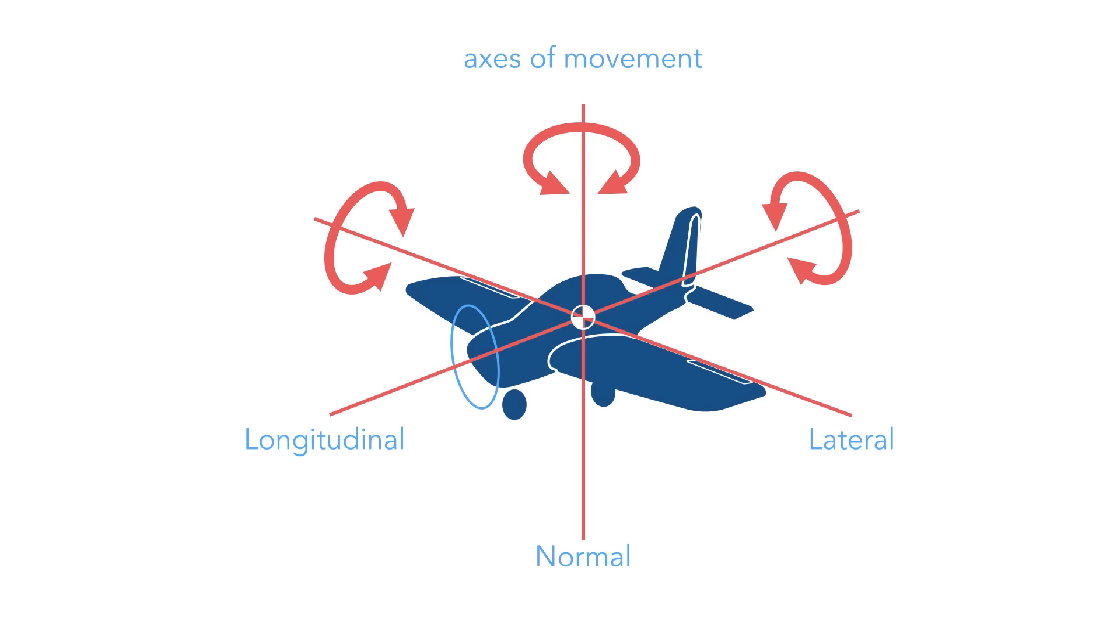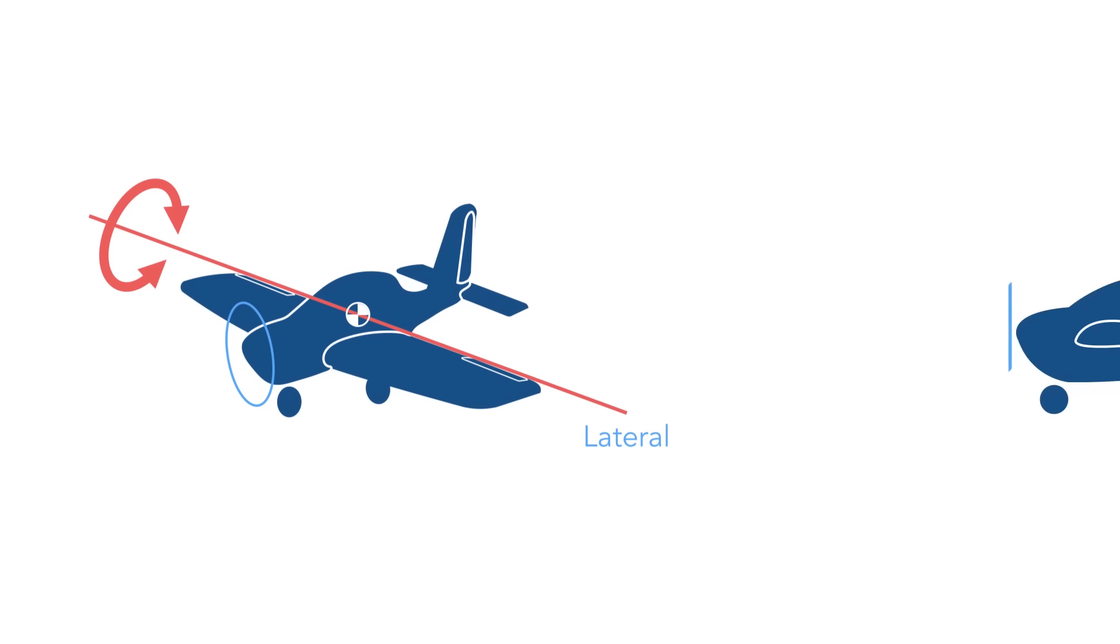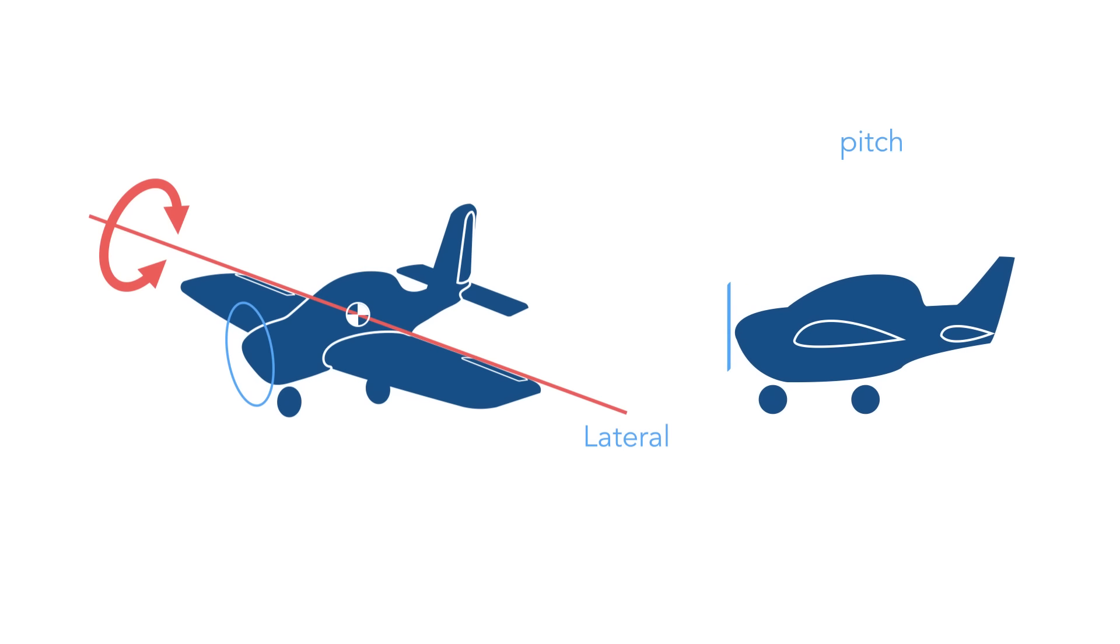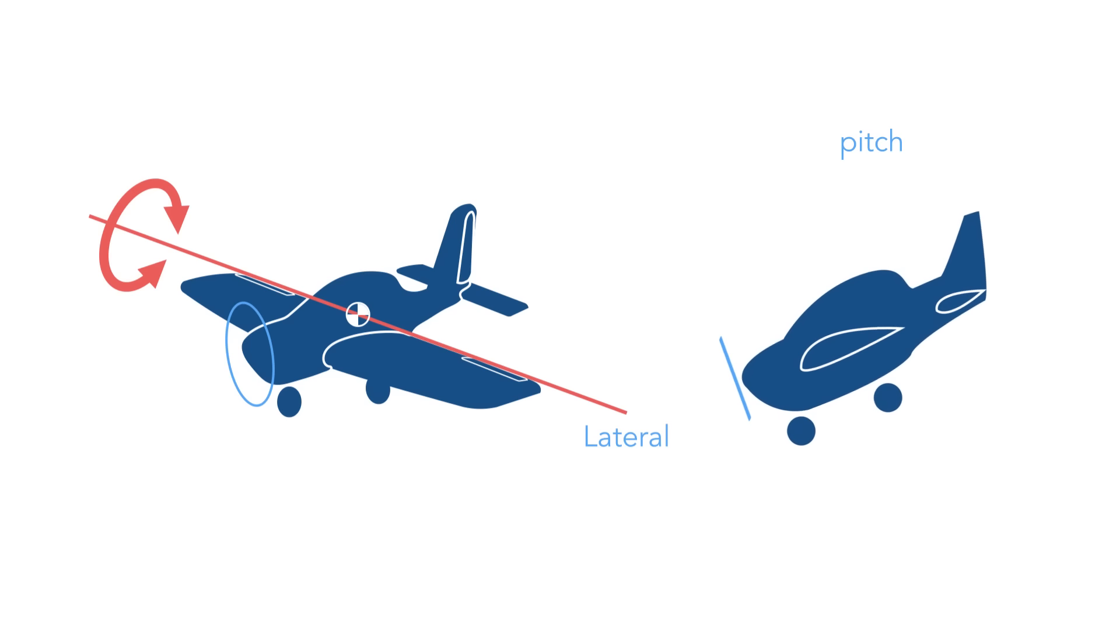Let's look at each individually. The rotation about lateral axis is called pitch. This movement changes the vertical direction of the aircraft's nose.